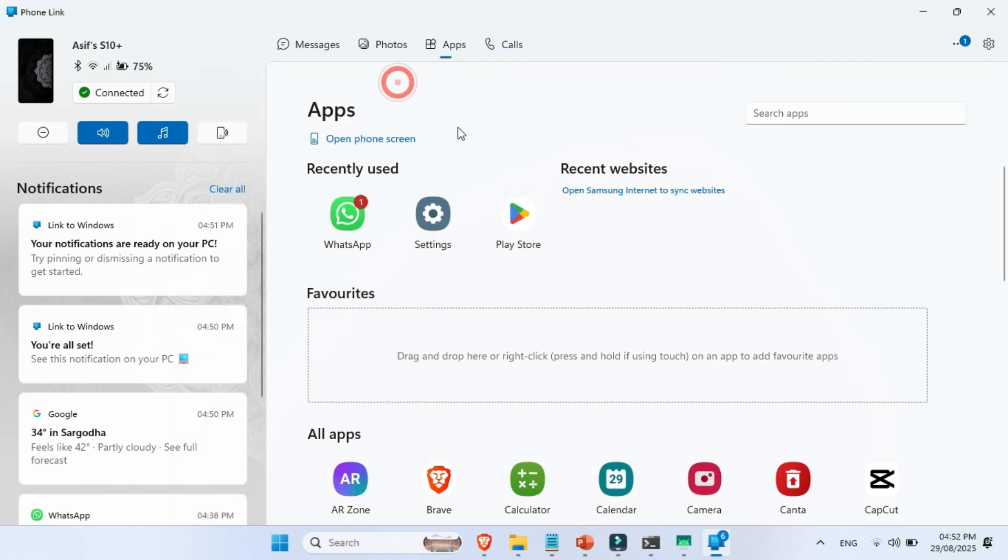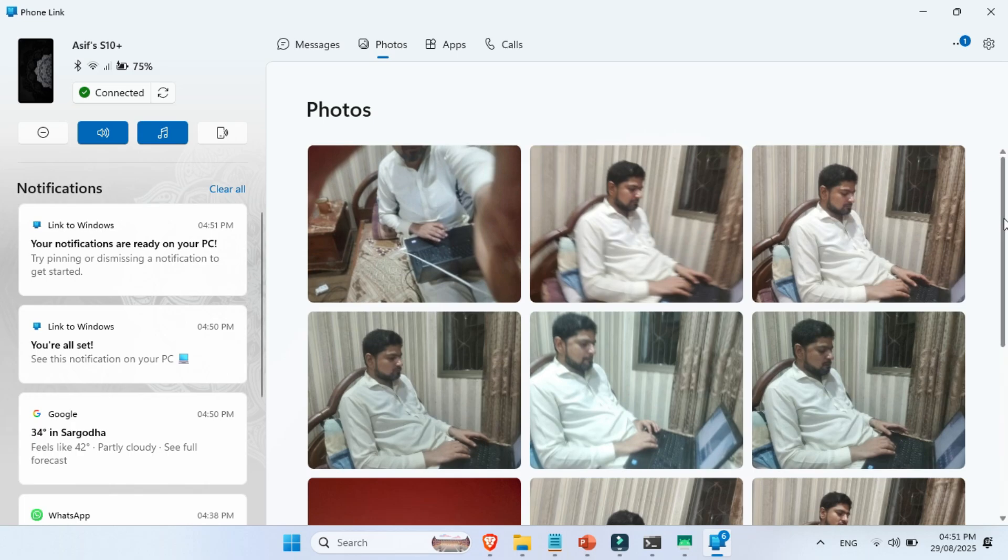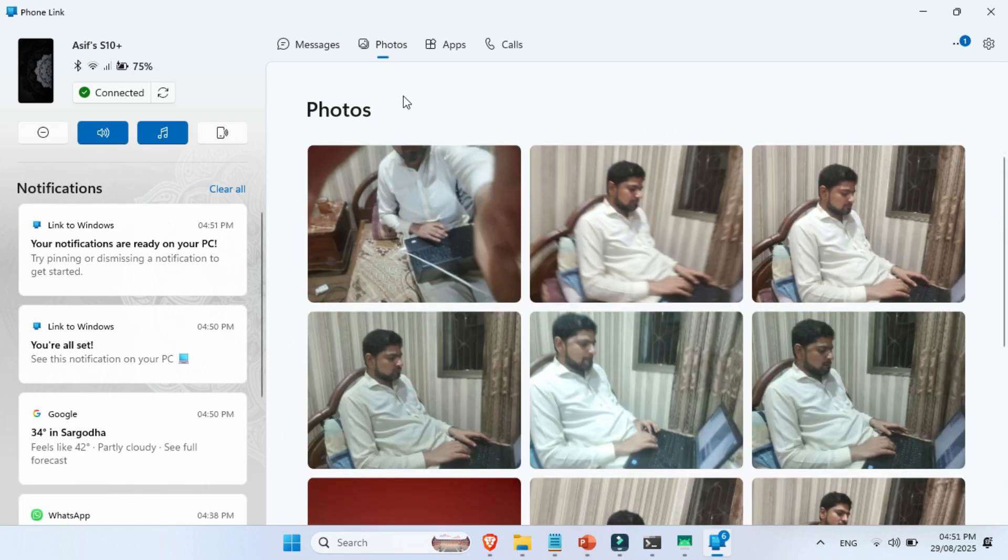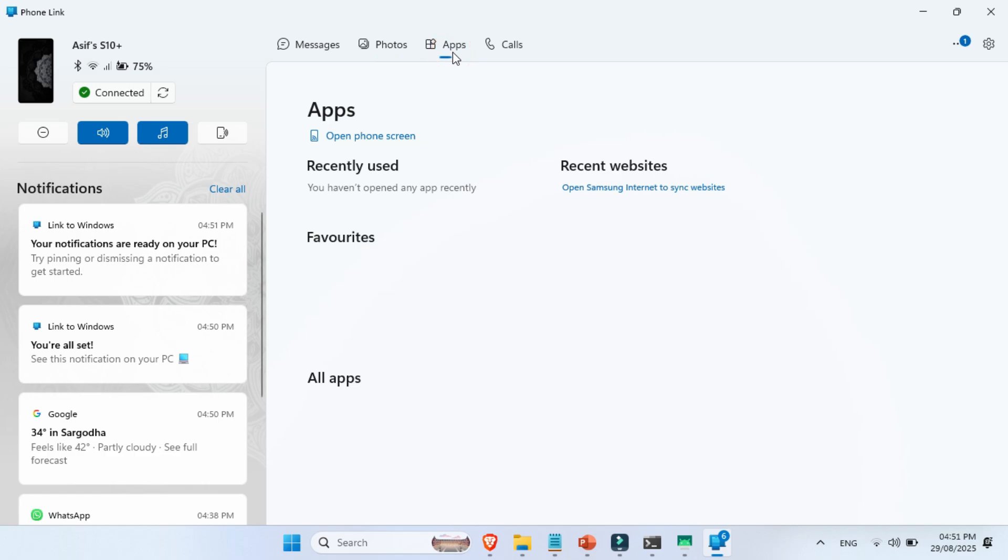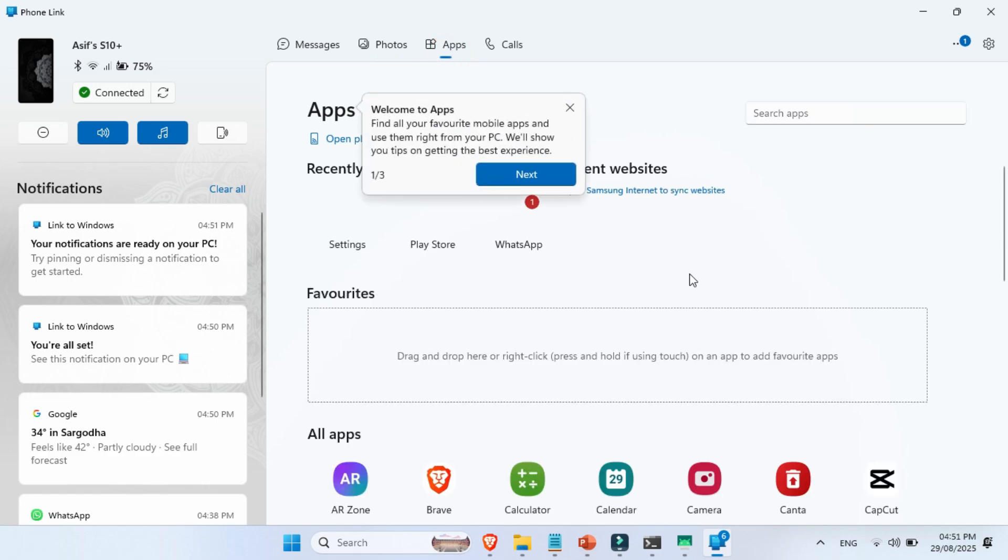Then there's the Photos tab. This gives you instant access to your most recent photos. You can view them, copy them over to your PC. No more hunting for cables or downloading third-party apps. It's all built-in.